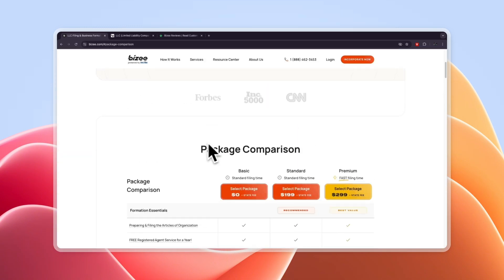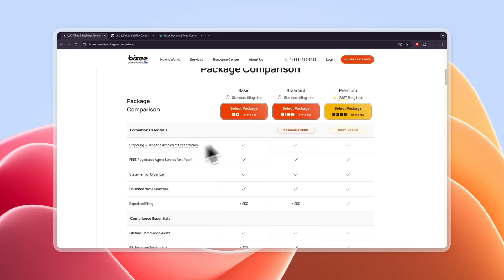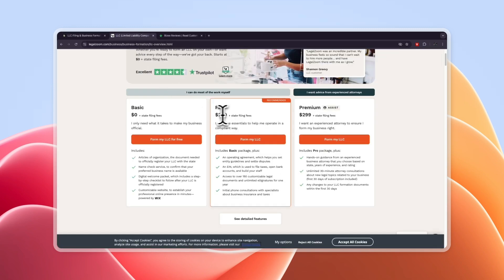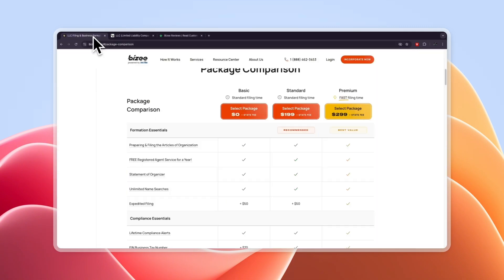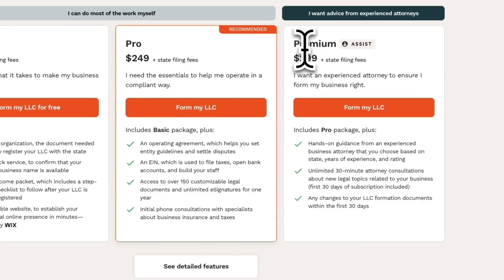On top of that everything you get in the standard plan on Busy you also get in the plan right here, so the pro plan which is $249 on LegalZoom but on Busy it's only $199 so you will save $50 by using Busy.